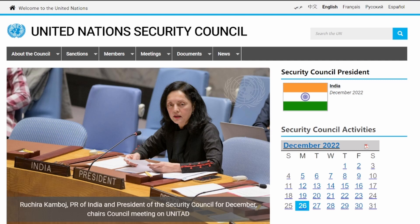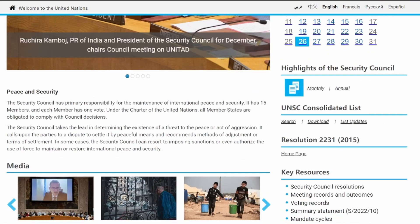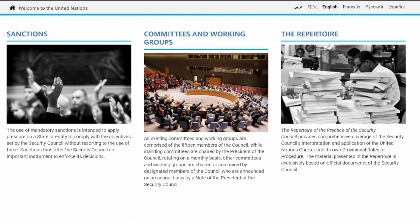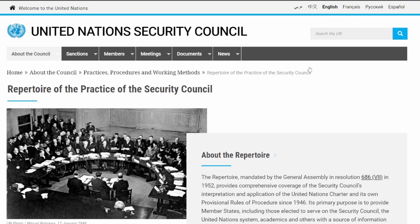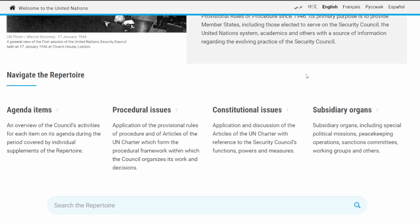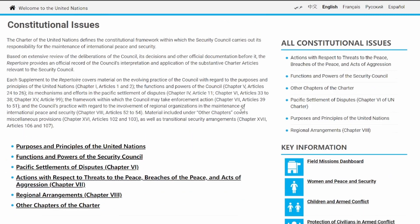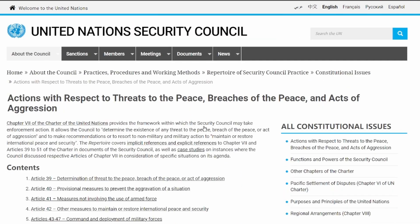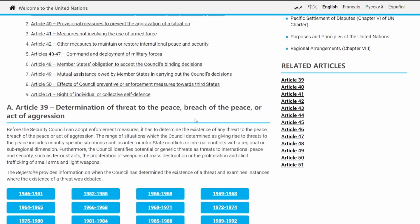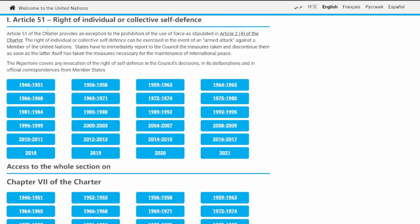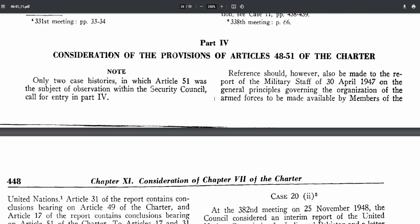On the Security Council's website, scroll down to the bottom until you find the section titled Repertoire. Then proceed to click on Constitutional Issues, as this topic concerns the UN Charter. From there, we'll select the actions with respect to threats to the peace, breaches of the peace, and acts of aggression, which will take us to the page with the related articles. Scroll down to the portion detailing Article 51, and you should be able to find the years when this was discussed in the Security Council.